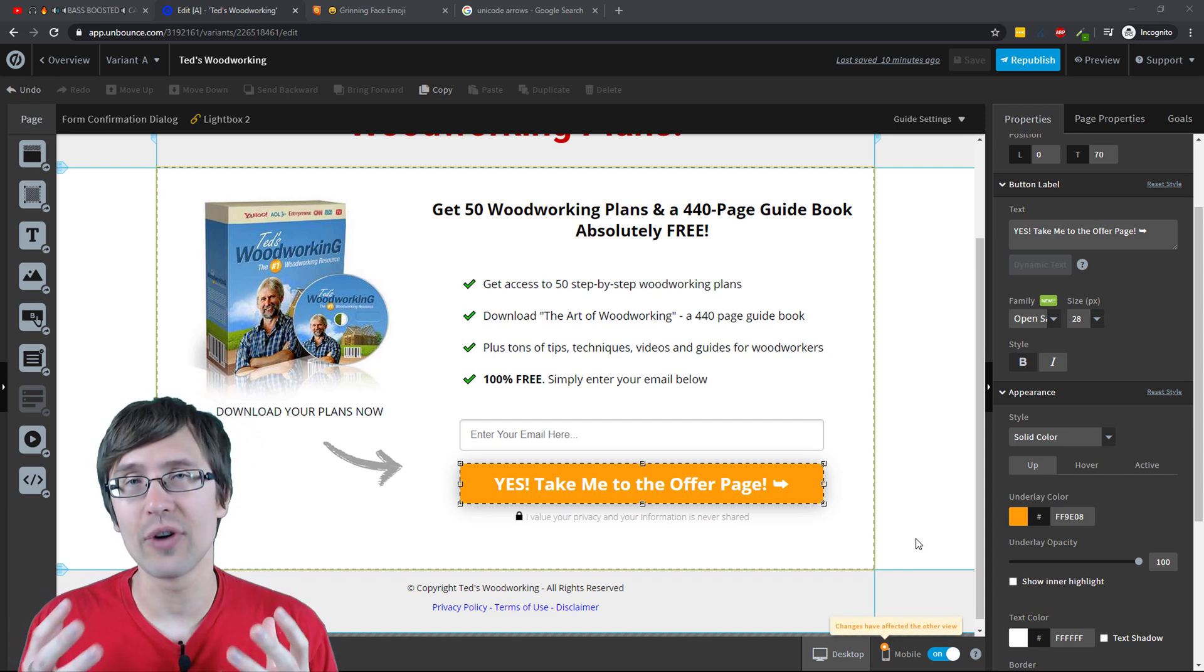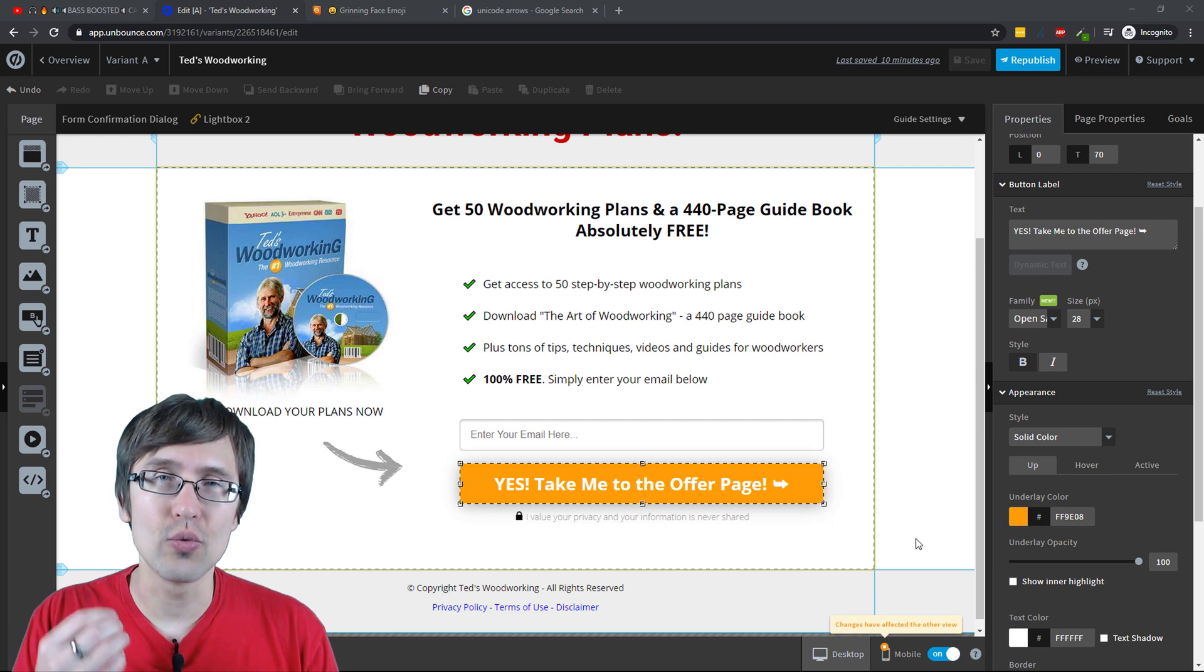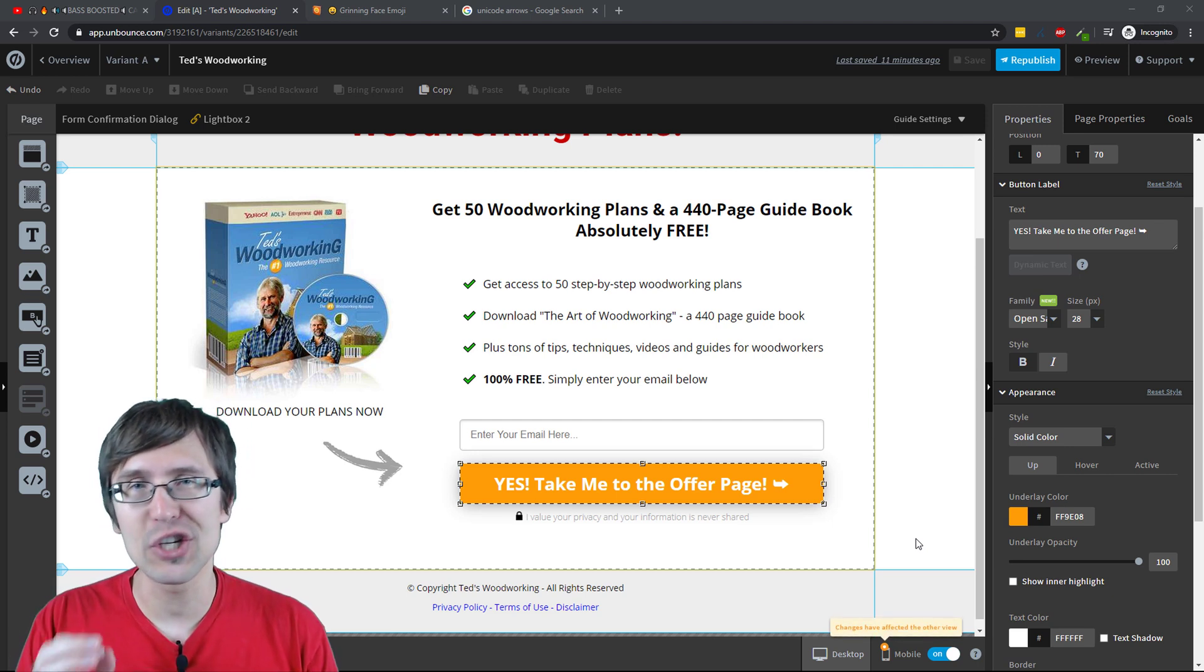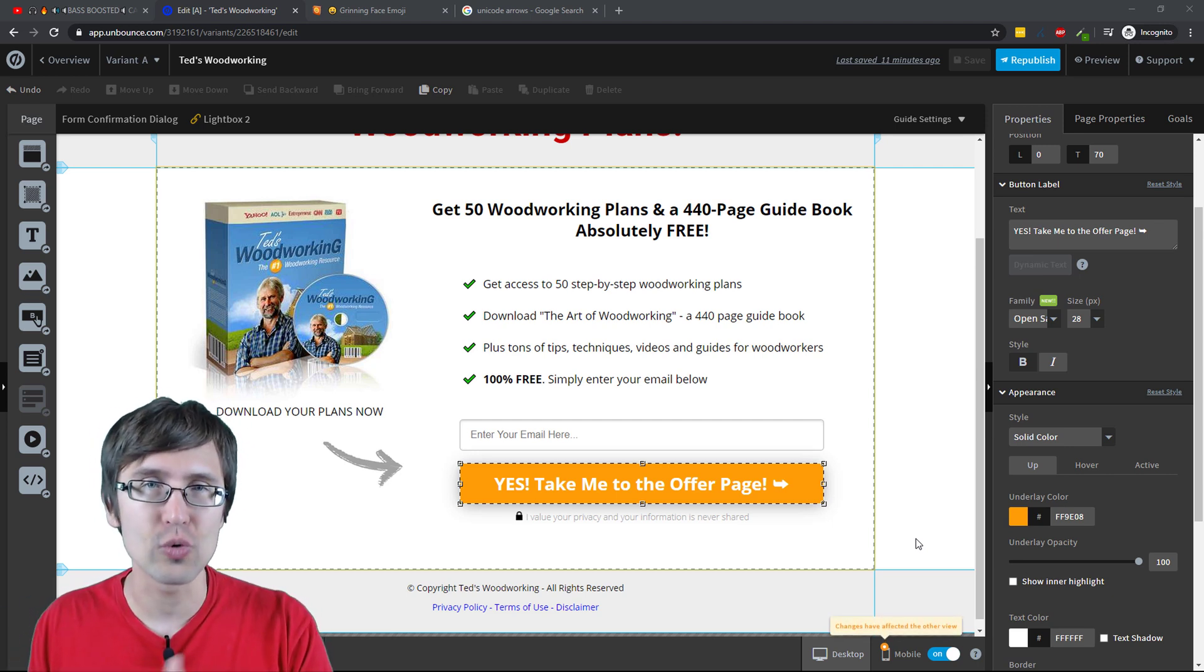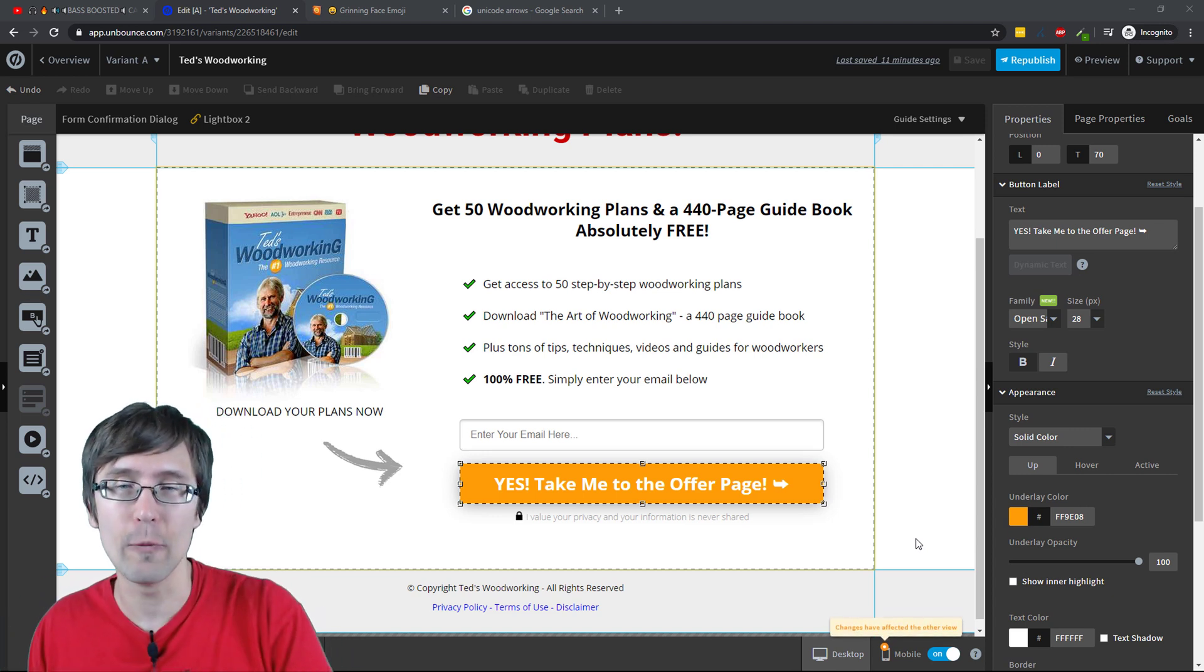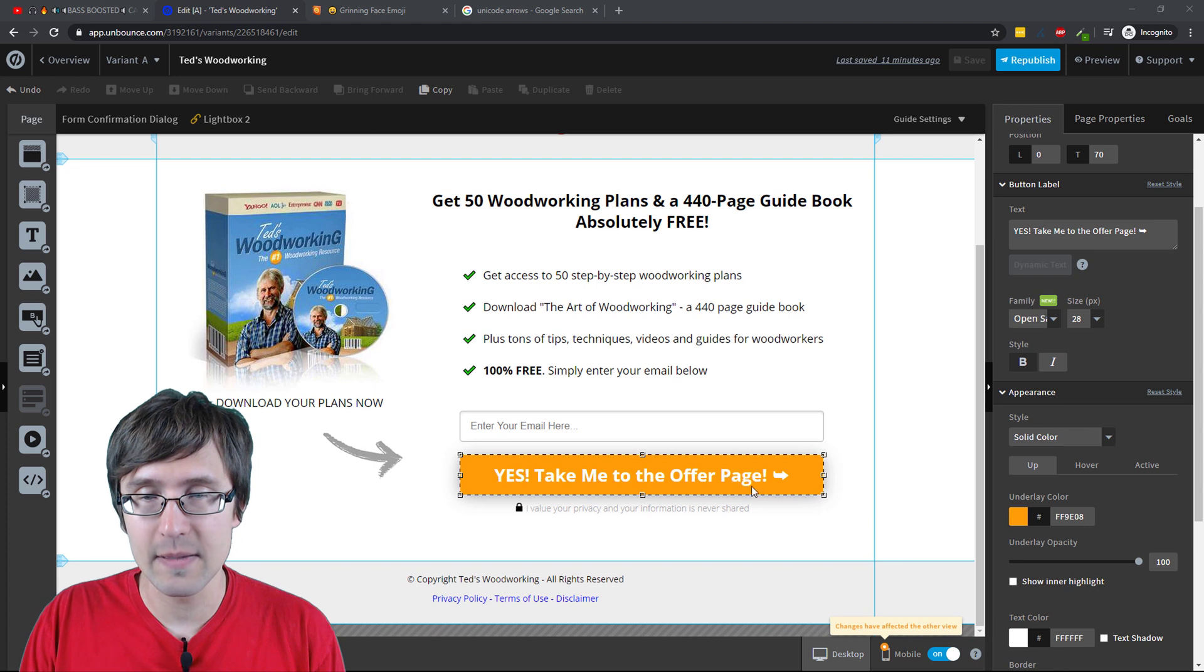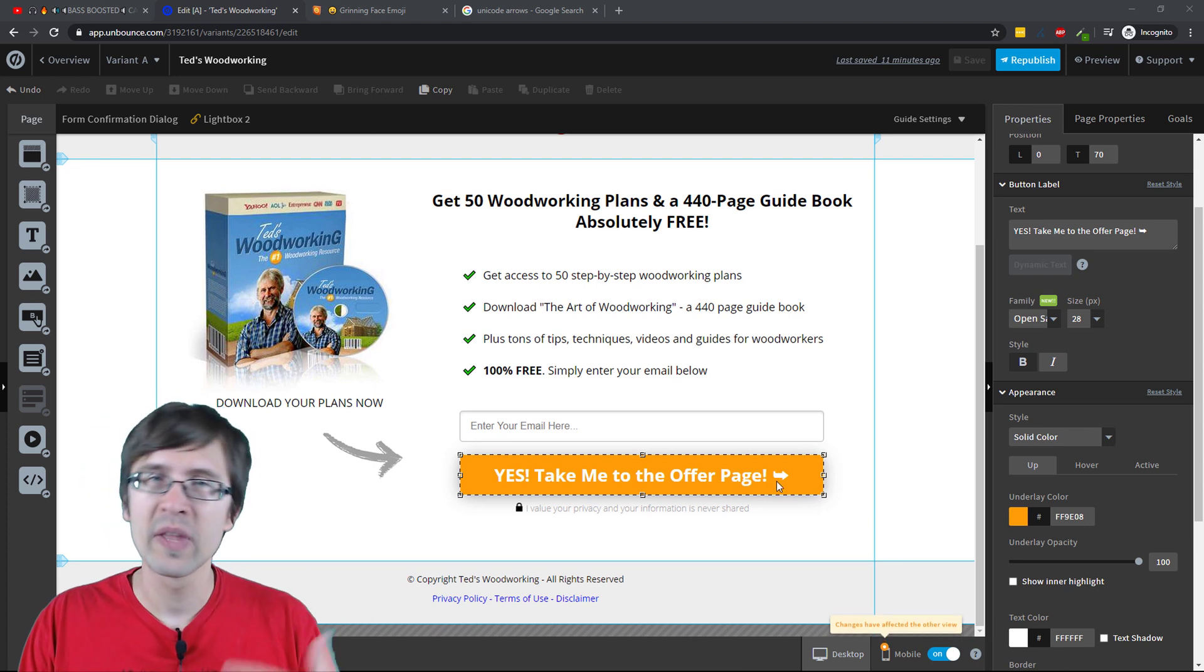Because if you're anything like me, you realize that your buttons look much better when they have some sort of arrows pointing, saying, hey, yes, take me to the next page with a little arrow, something that looks like this. You see the little arrow there.